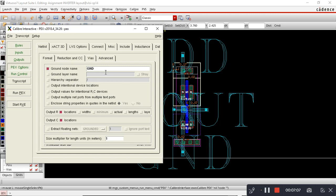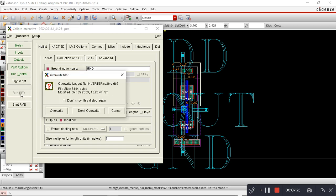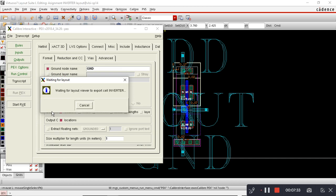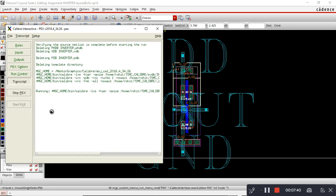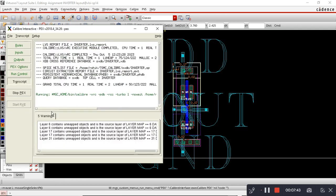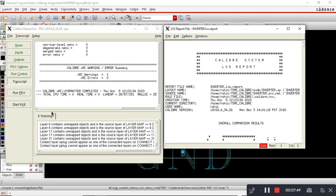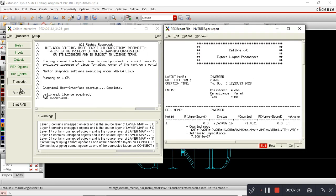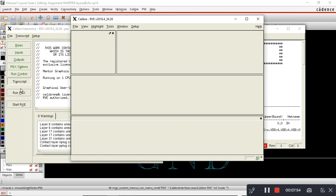Here in PEX options you have to name the ground node as GND. Then output R should be selected, output C location should be selected. The next step is to run PEX. Output R should be selected, and we have to select the hier settings.